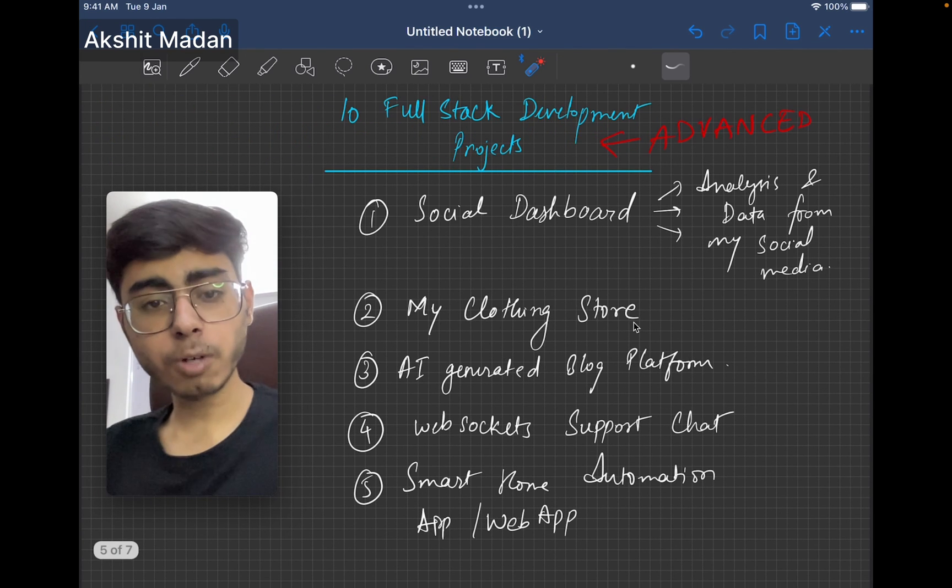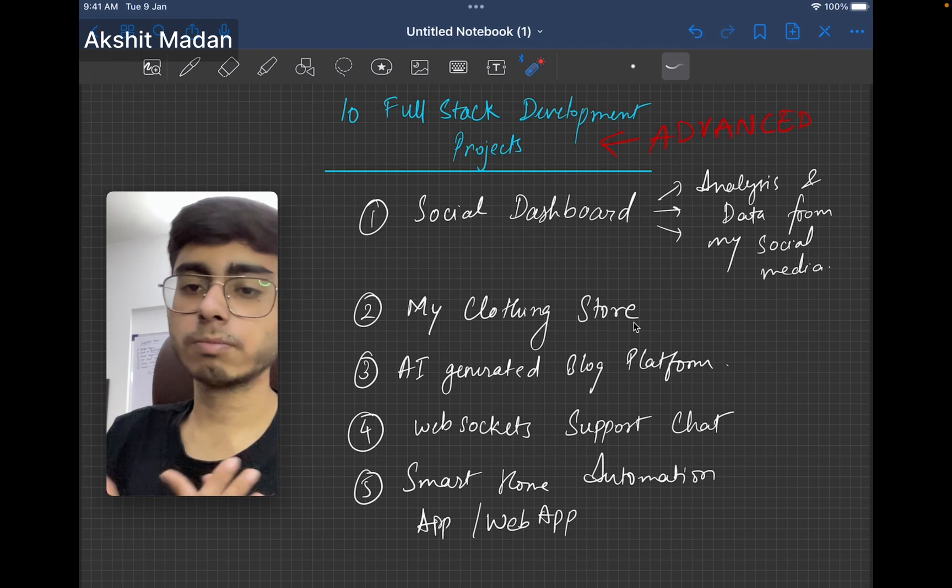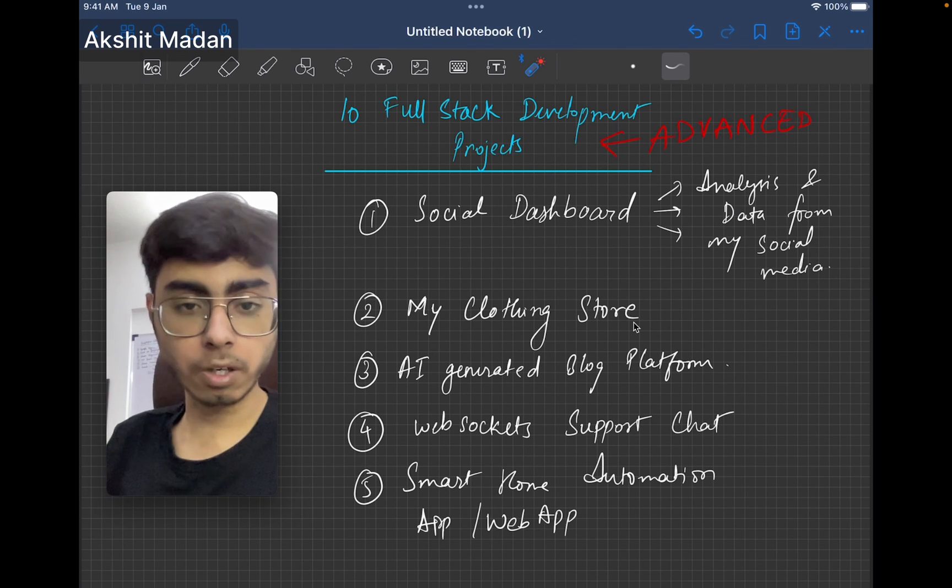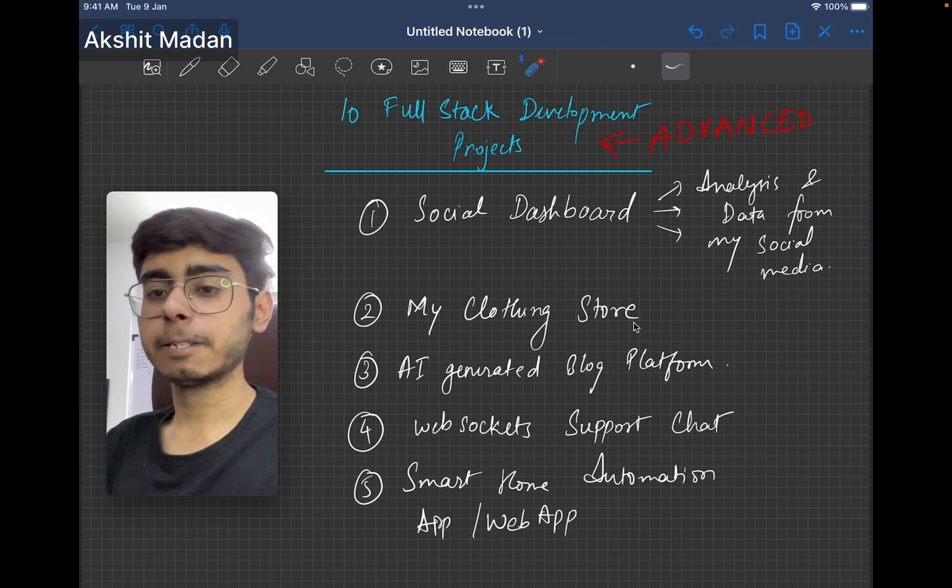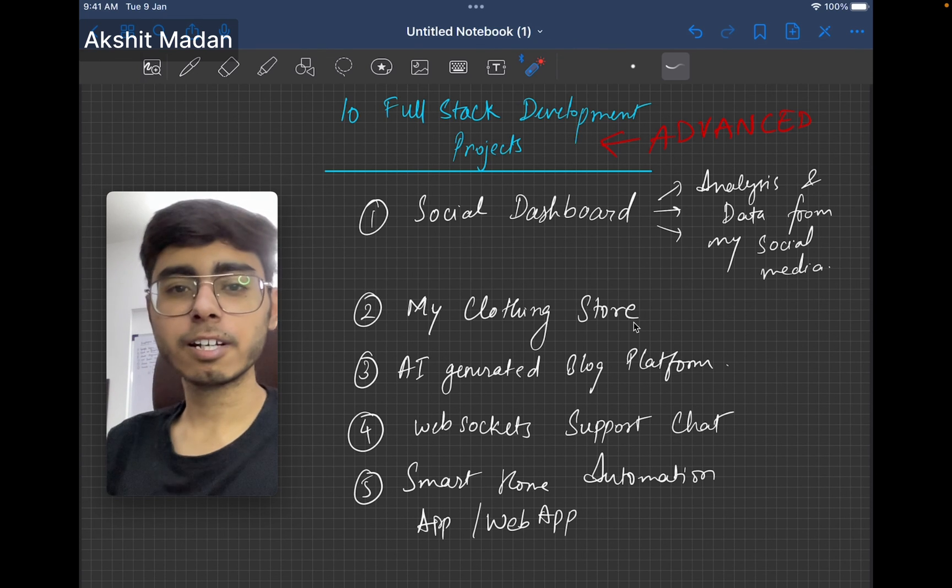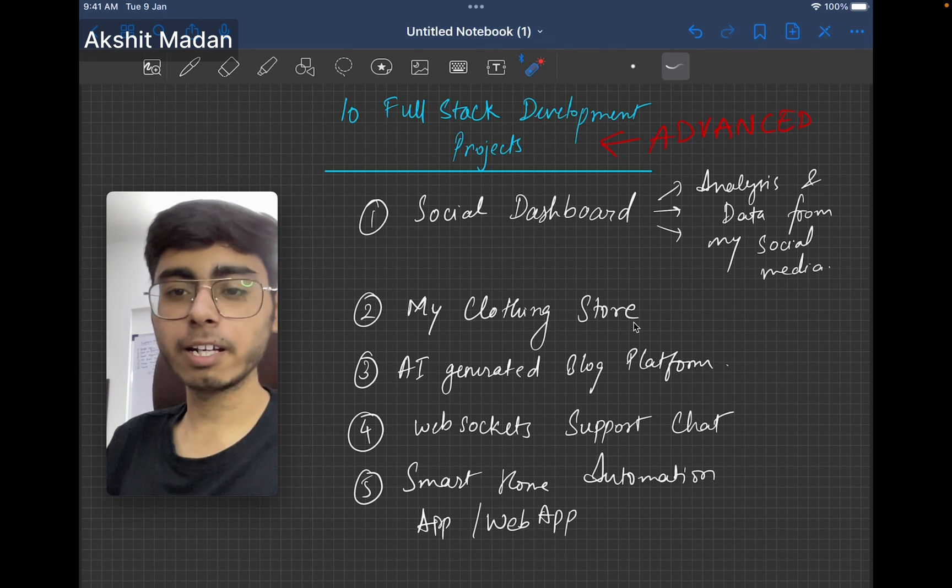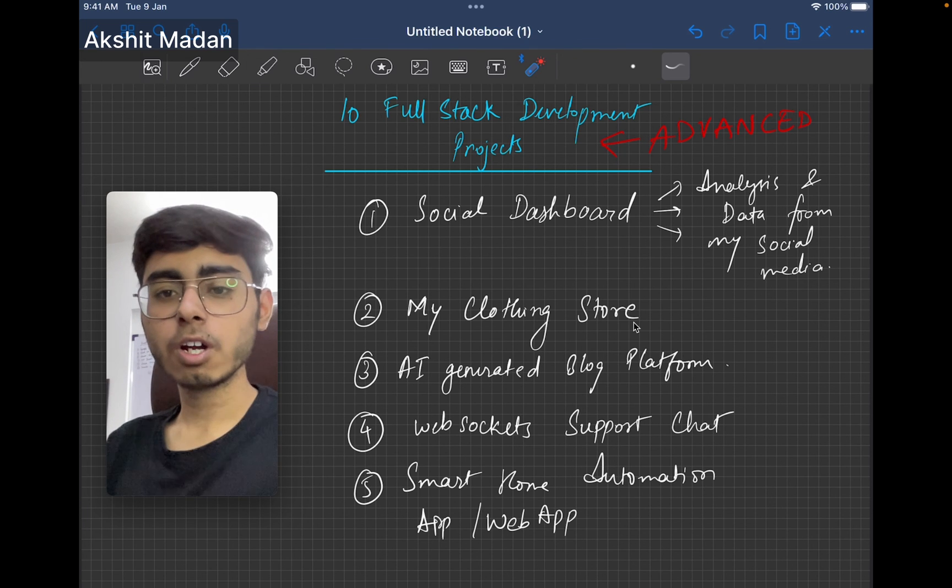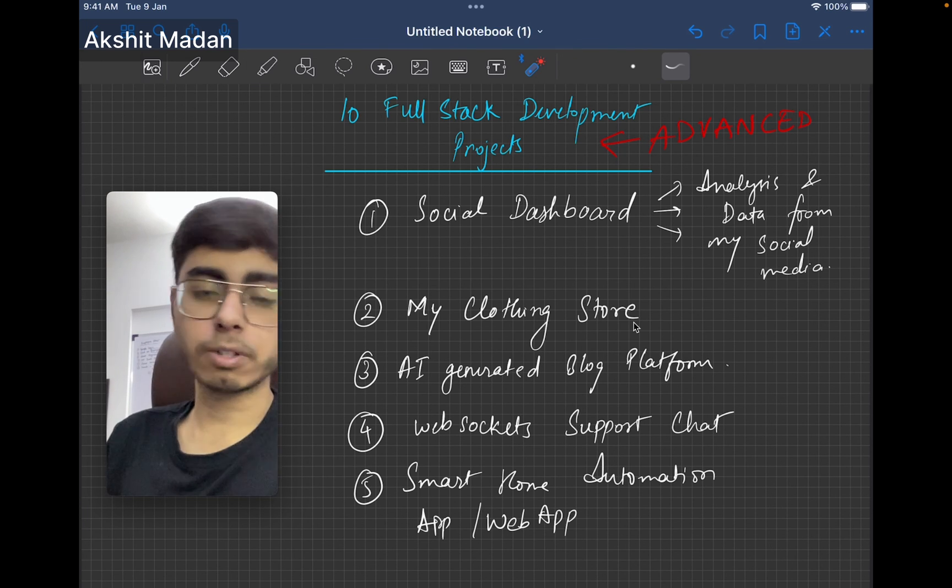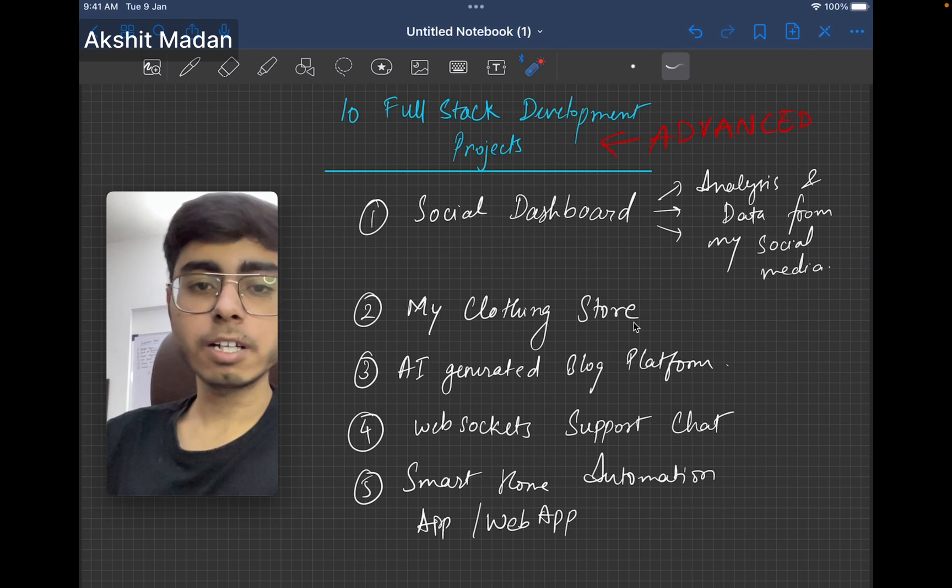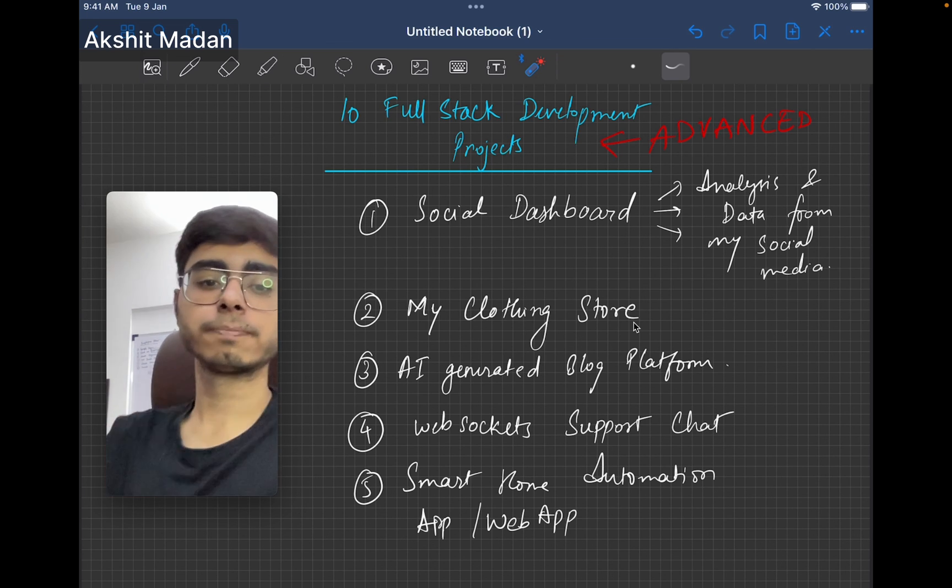So these are the 10 projects that I can consider as advanced projects and I hope that you liked this video. If you want to demand any kind of video from me, just put that in the comment section, or if you want me to teach backend, also let me know in the comment section. Till the next part, keep coding, keep innovating, and thanks a lot.